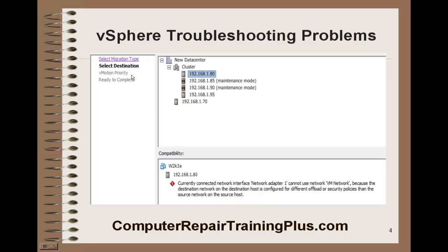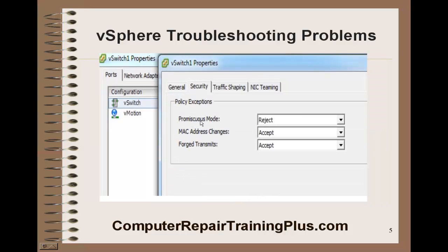The first problem we're going to look at is primarily for migrating — migrating a virtual machine from one host to the other. You might see something like this: 'Currently connected network interface, network adapter one, cannot use the network VM network because the destination host is configured for different offload or security policies than the source host.' This is a problem with promiscuous mode. When doing the nested ESXi lab, this has to be changed from reject to accept on all of the NICs. We need to set promiscuous mode to accept instead of reject, so just use the down arrow, go to accept, and select that. You'll need to change all your switches in your network so they're all set to promiscuous mode, and that will remove that error so you can migrate.